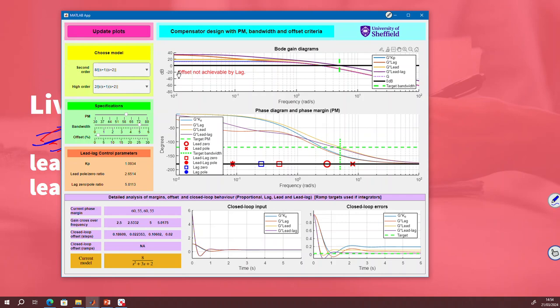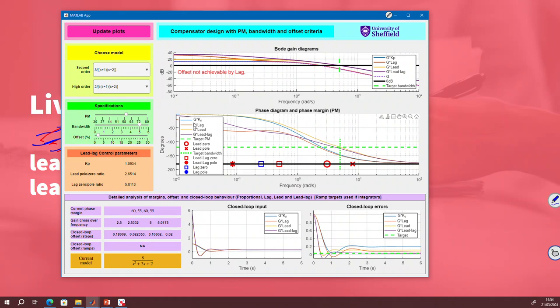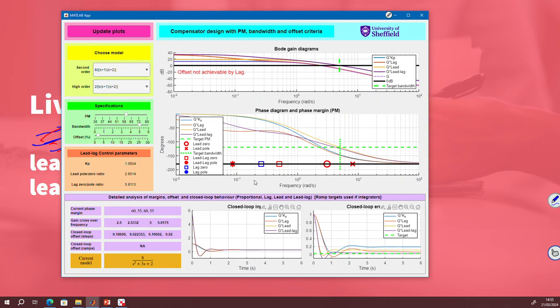You'll see a warning message has appeared in this top plot. It tells you the offset is not achievable by the lag. So the maximum pole-zero ratio is 10. And what it's saying is with that pole-zero ratio, I'm not able to meet the offset requirement. So if you look at this bottom right curve and look at the red curve, which is the lag, you'll see it doesn't quite get down to my specified offset.